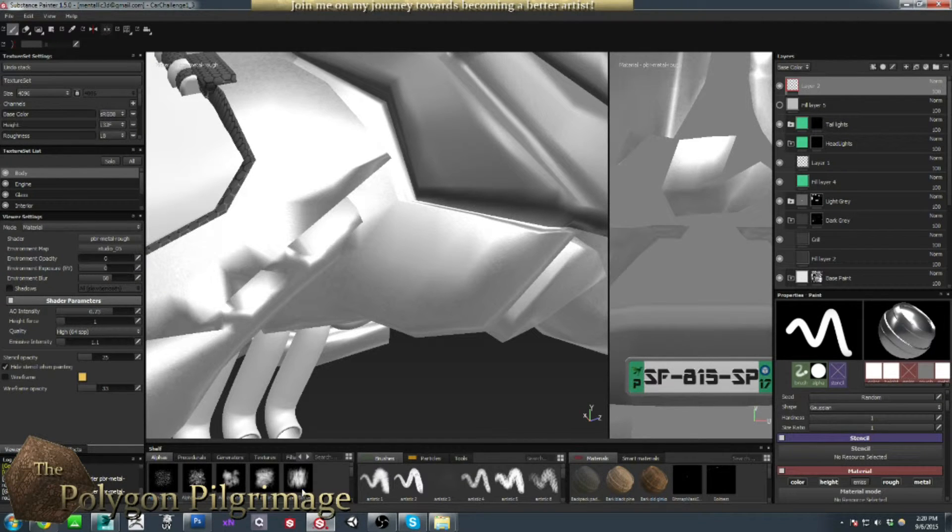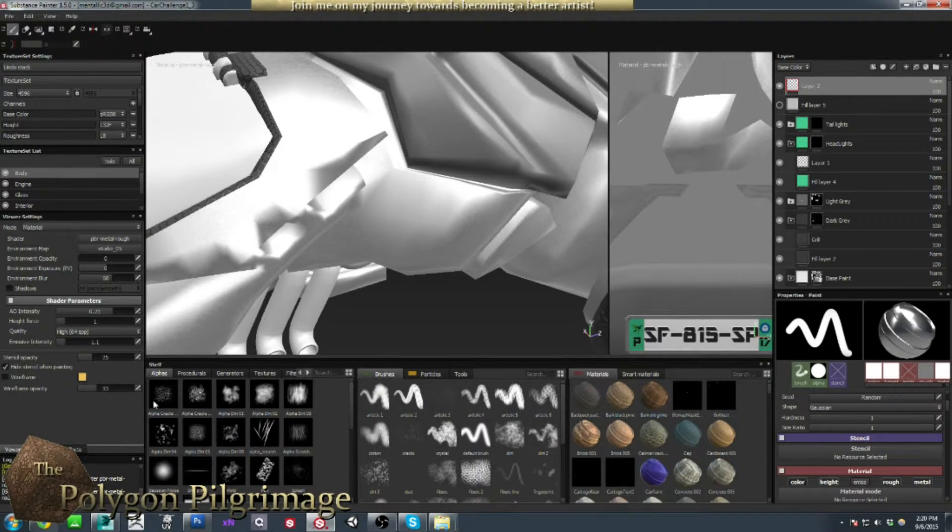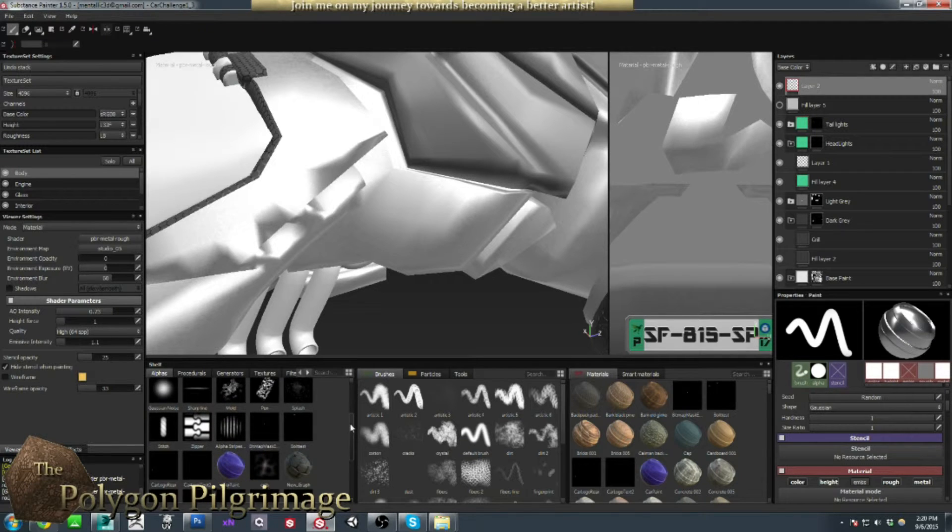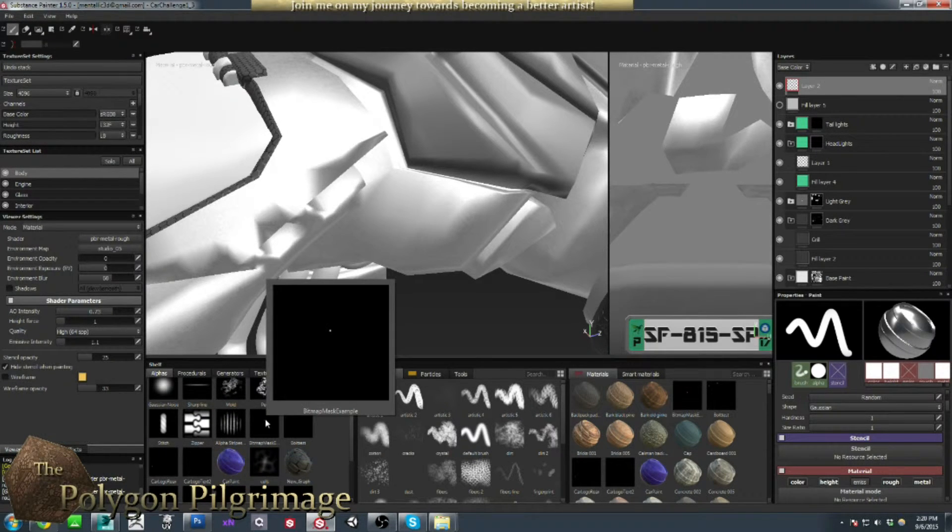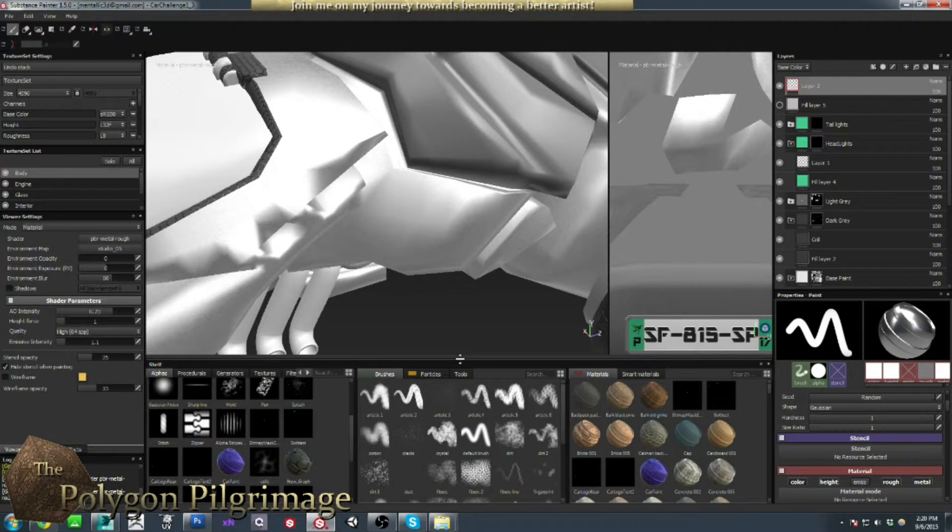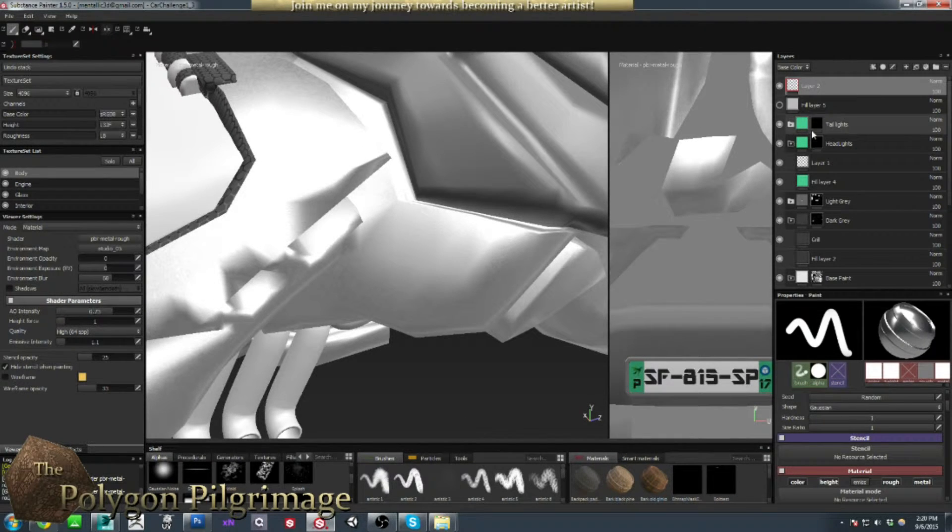Bring it into the project, and if I look in my alphas here, you should actually see it. Bitmap Mask Example. There it is. Okay, so we know it's in the project. Perfect. Very good.